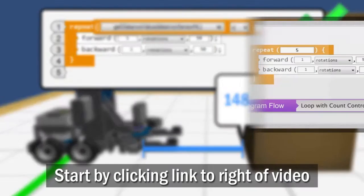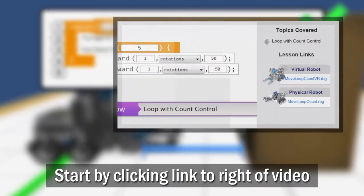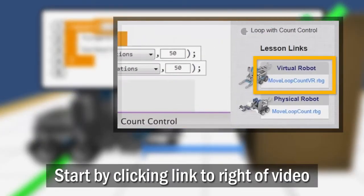Start by opening the move loop count sample program link to the right of this video.